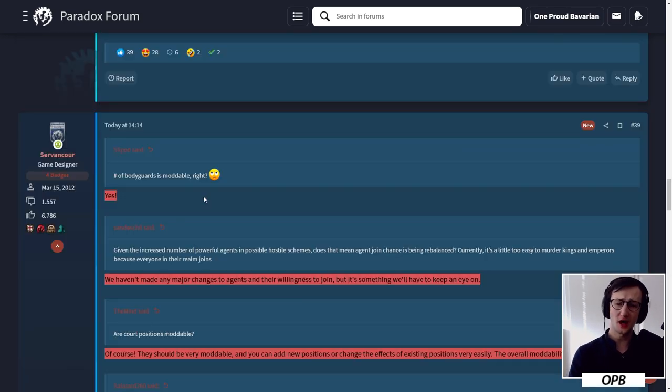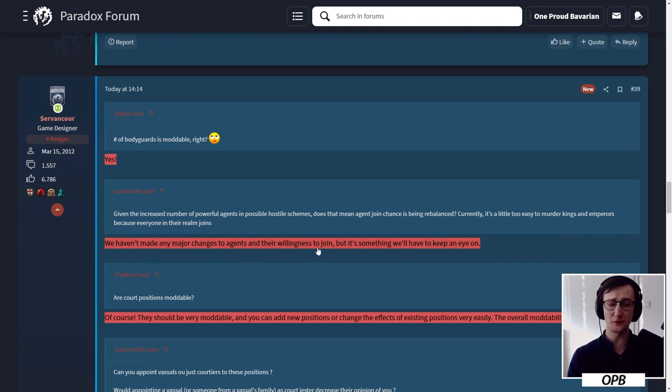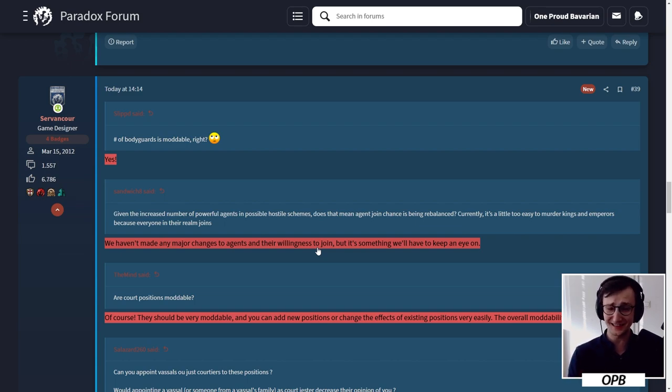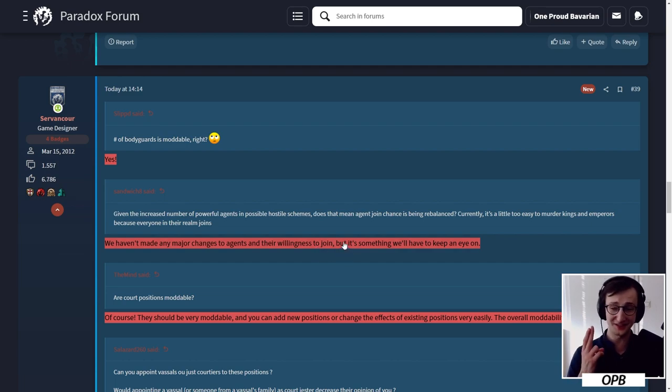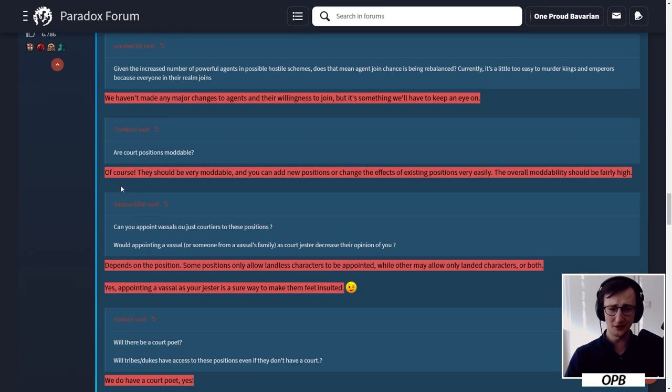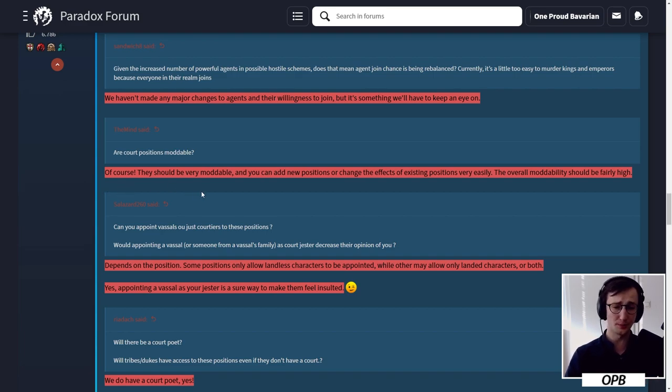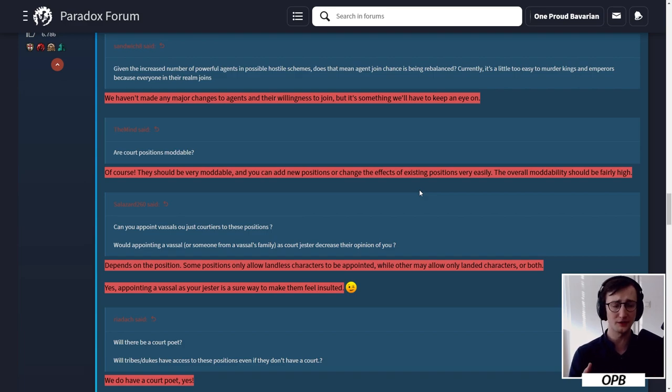Now let's move on to the dev response. Servant Court said that the number of bodyguards is of course moddable. We haven't made any major changes to agents and their willingness to join. That is in reference to the fact that these people are now much more influential. I do hope, fingers crossed, that we don't just see a world revolution in pure intrigue gameplay, although that would be interesting. I have a very warfare-oriented playstyle, no doubt.